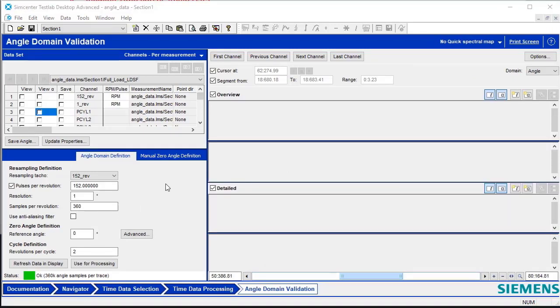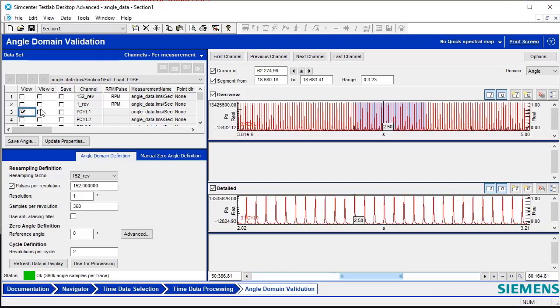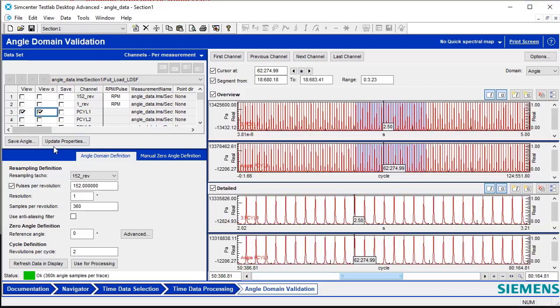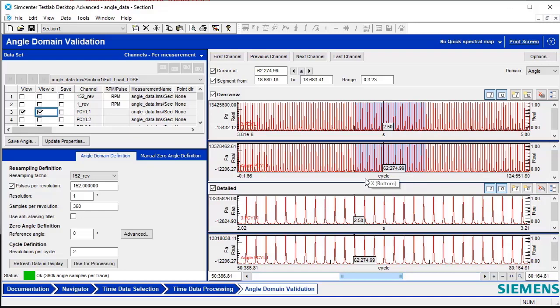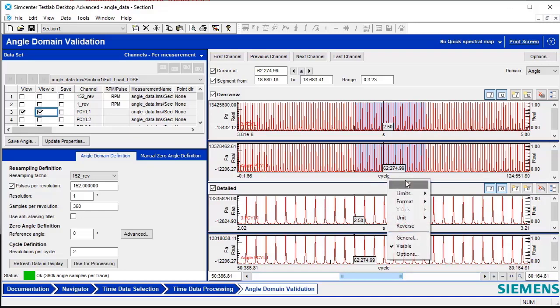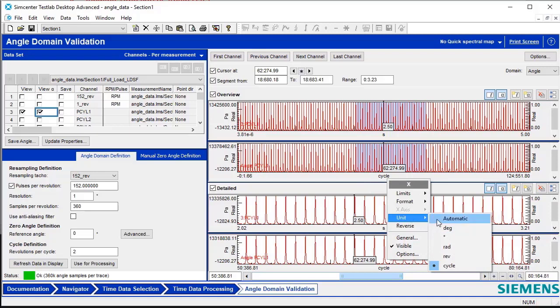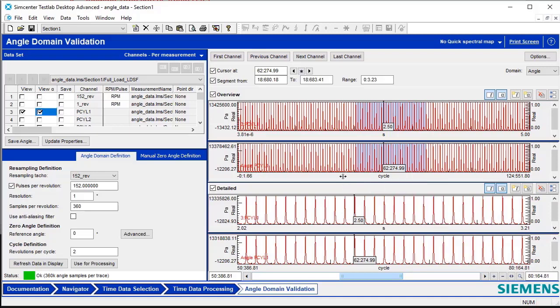In the Angle Domain Validation worksheet, there are two columns to choose from for viewing data: View and View Alpha. View displays the data referenced to time. View Alpha displays the data referenced to the Angle Domain. The unit displayed on the x-axis for the Angle Domain display can be changed by right-clicking, going to Unit, and then picking a different unit of choice.